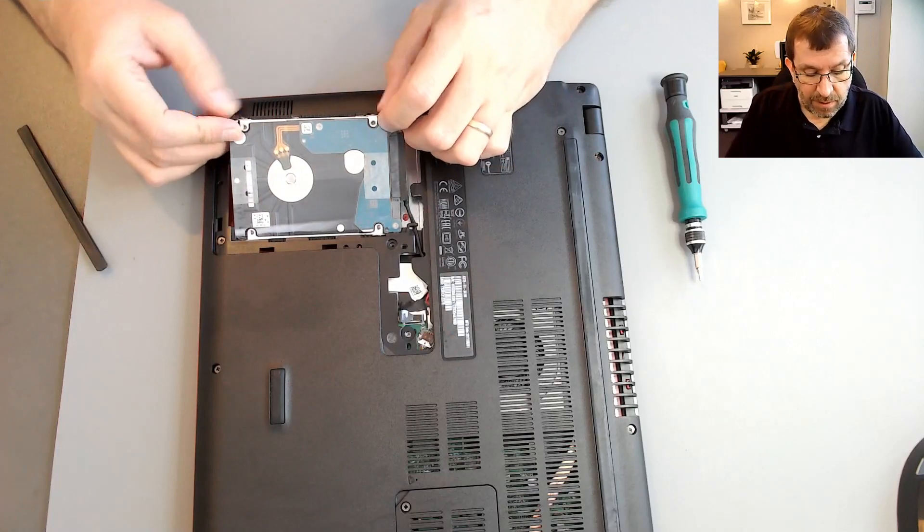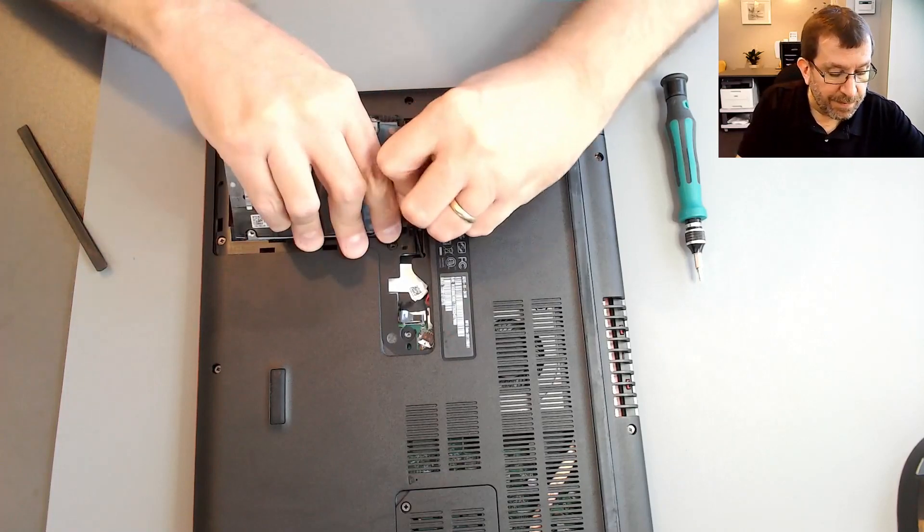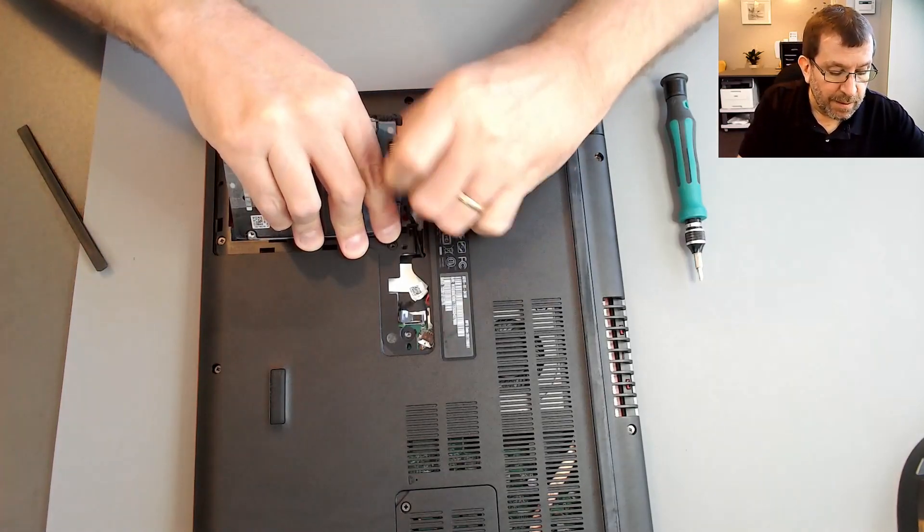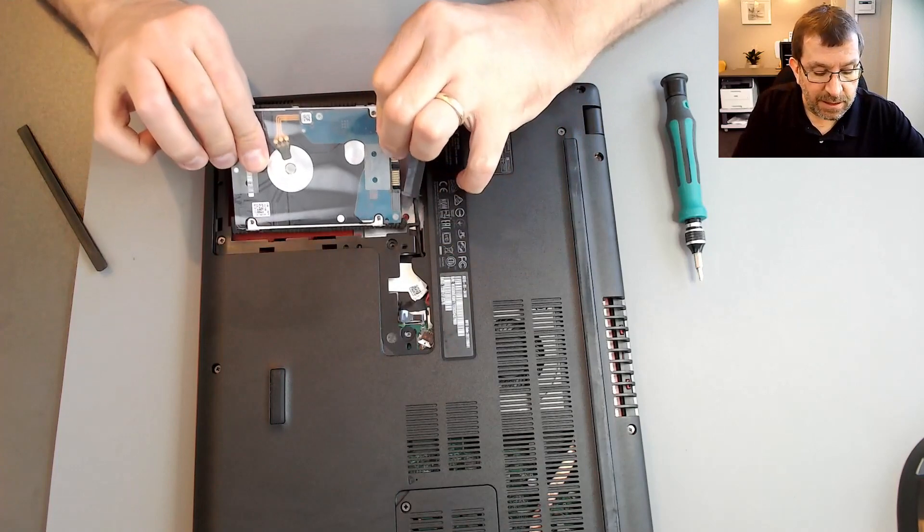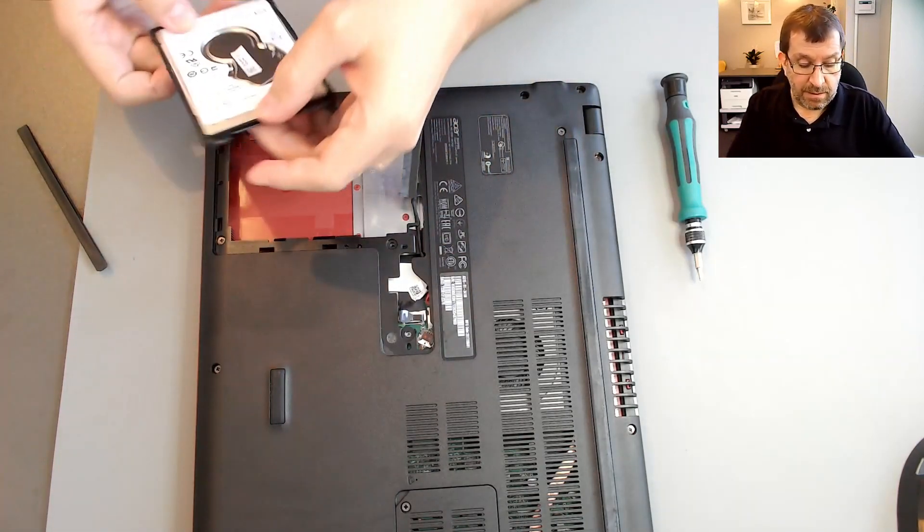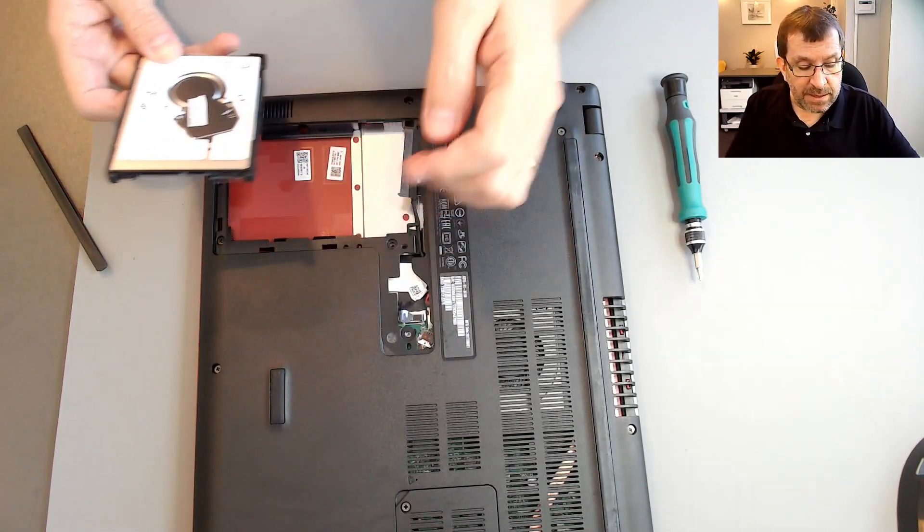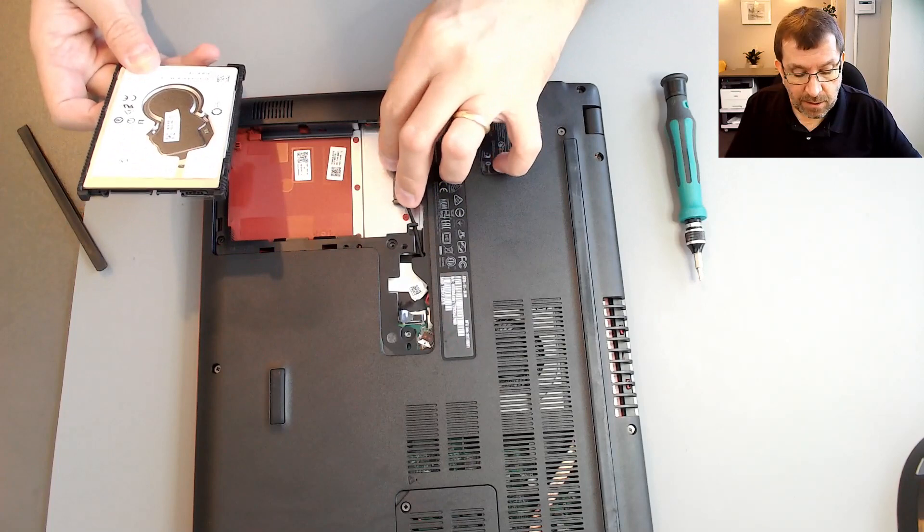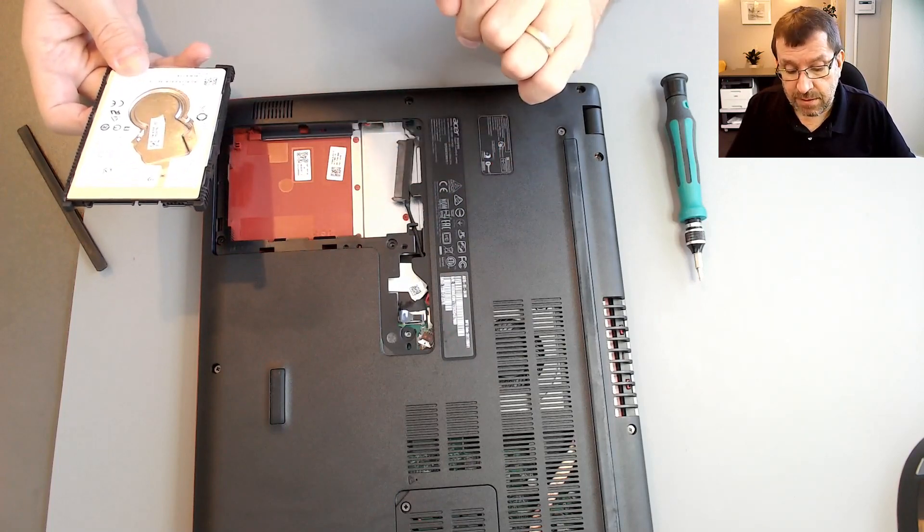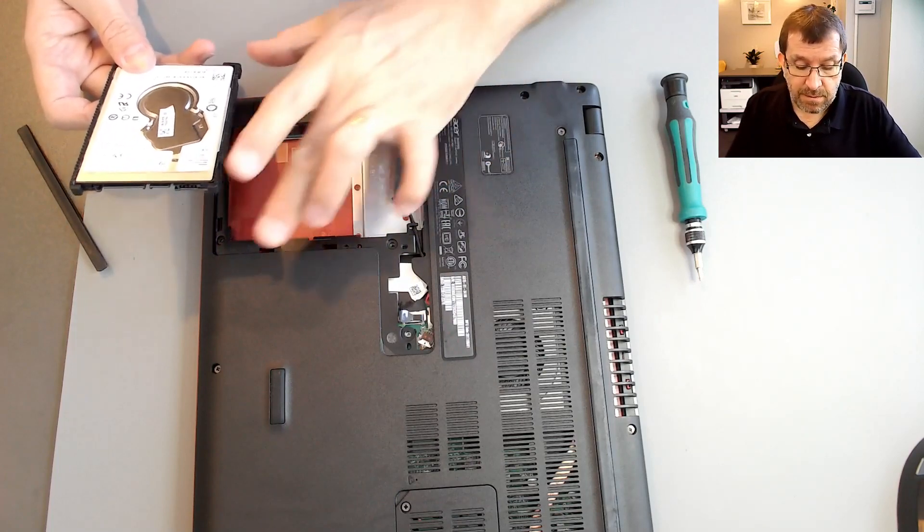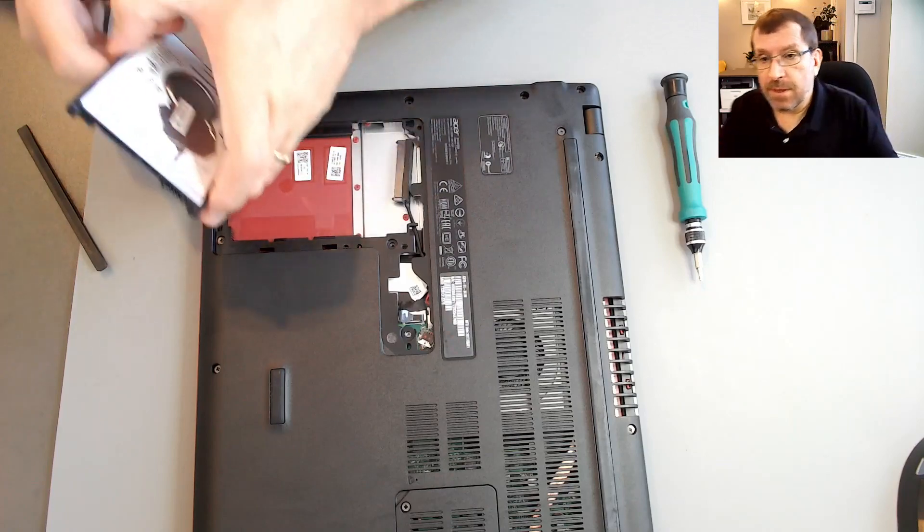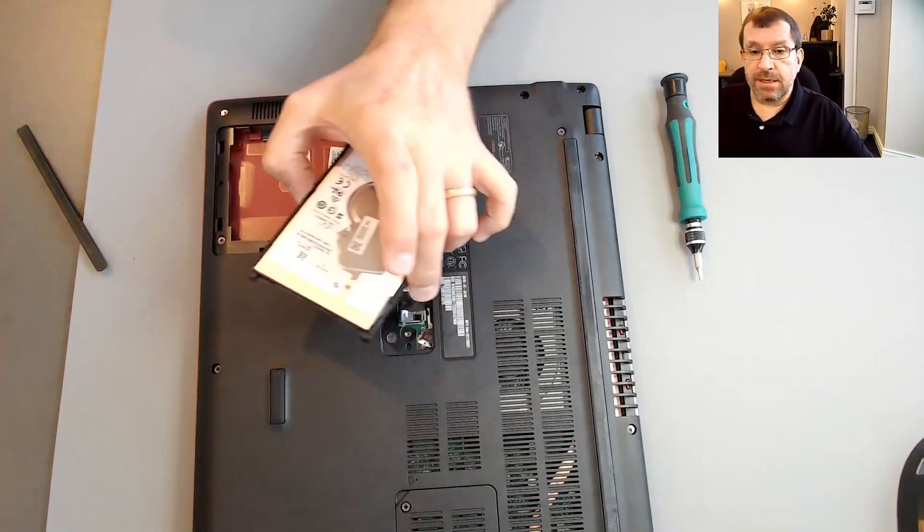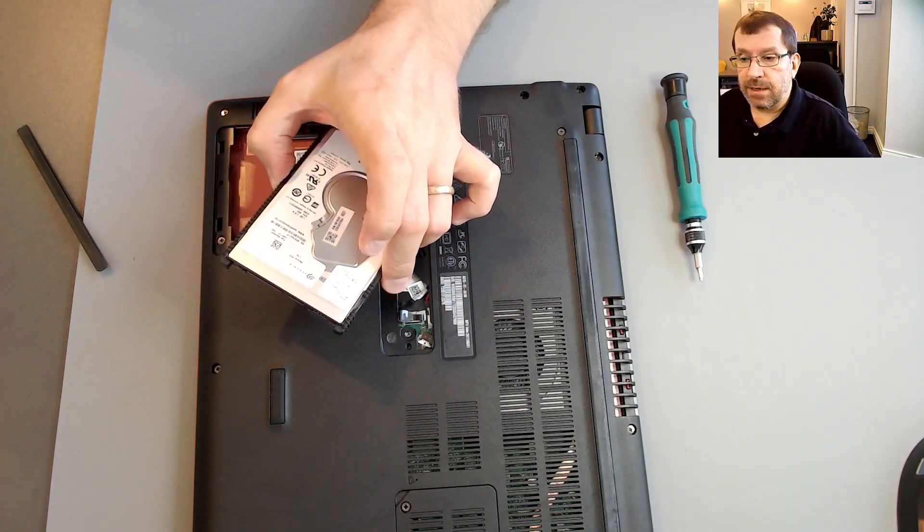This rubber has been in there a long time and it was just kind of stuck. So this is a Seagate 1TB hard drive. Let's plug it in and see if we can get a computer to read it.